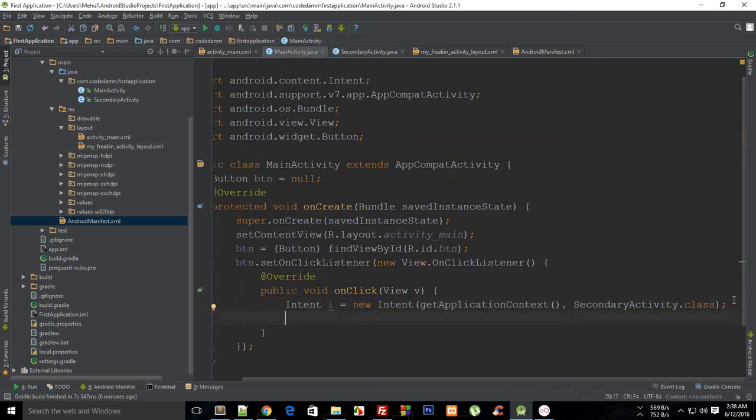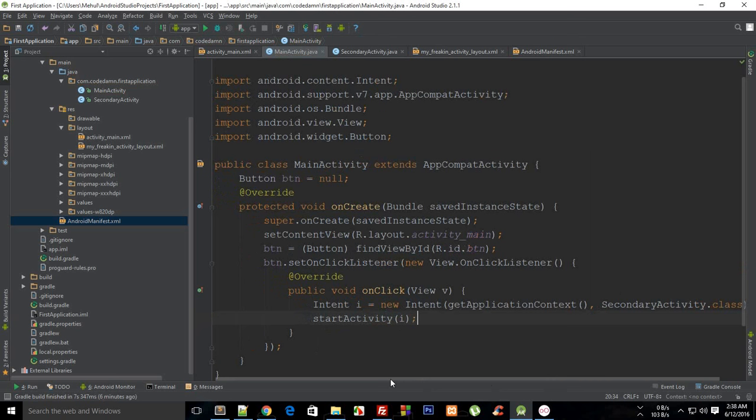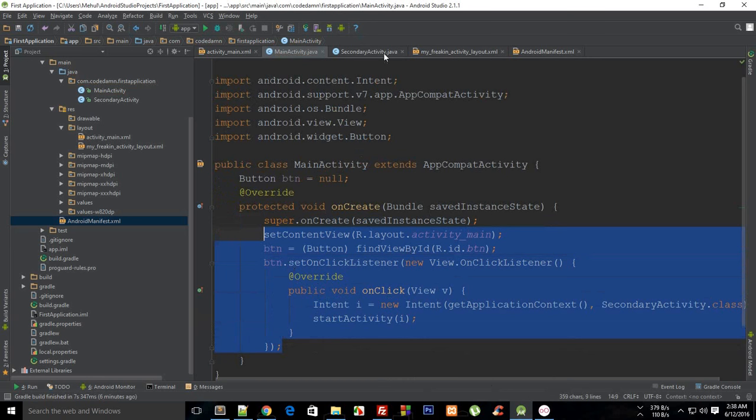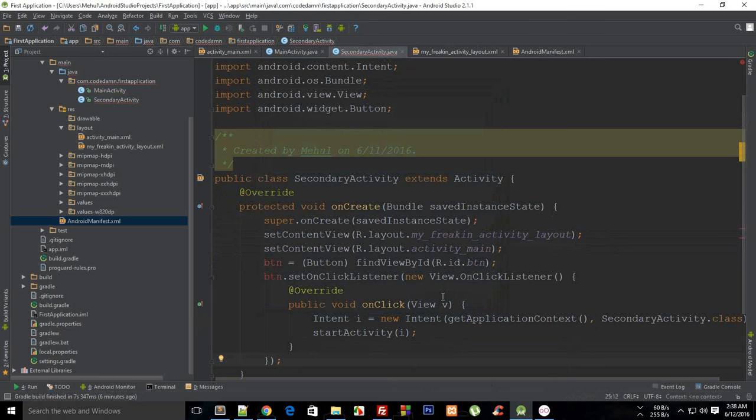Well we have just created our intent but I need to start my activity as well. So what I'm going to do is say start activity and then pass in the intent which I just created and we are done. I need to do the same exact thing for my secondary activity as well, so I'm just going to copy and paste this just like that. We just need a button.